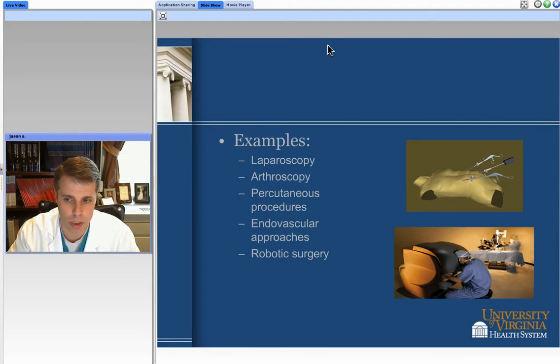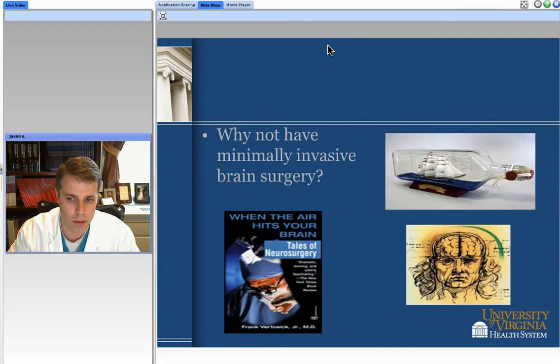Certain radiosurgical devices use robotic approaches as well. Here depicted is a typical laparoscopic surgical case for a general surgeon, and here is a robotic case of, for instance, a urologist who might be doing robotic surgery with the da Vinci.